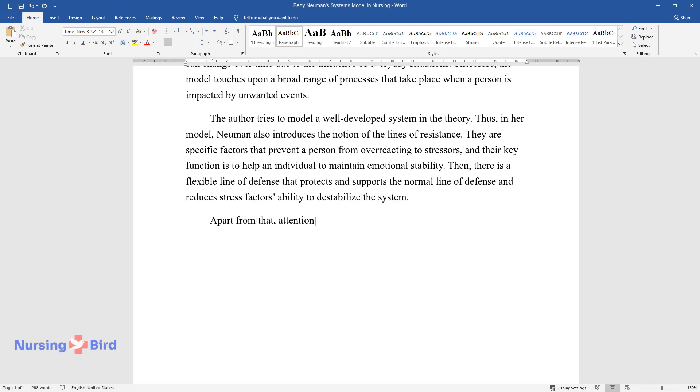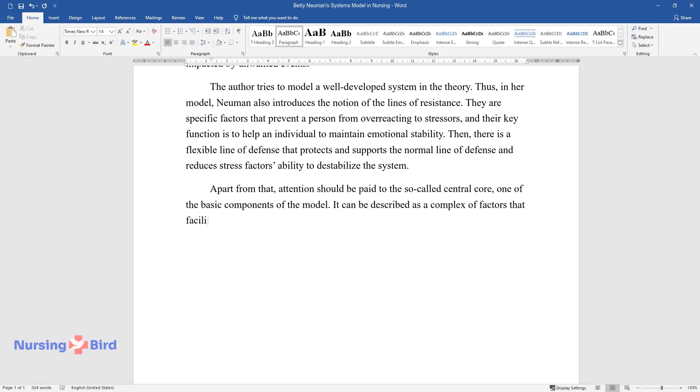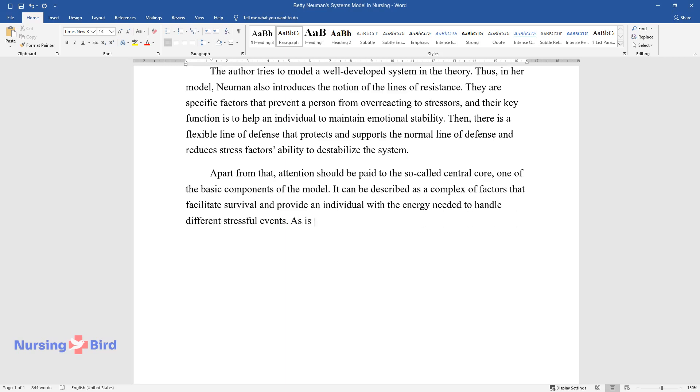Apart from that, attention should be paid to the so-called central core, one of the basic components of the model. It can be described as a complex of factors that facilitate survival and provide an individual with the energy needed to handle different stressful events.